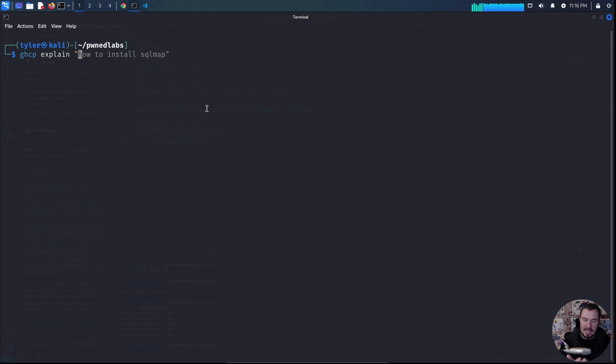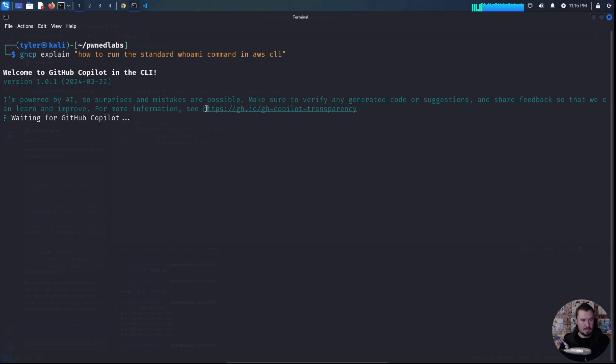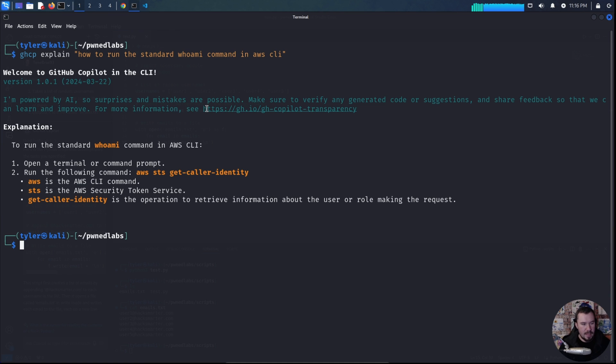But let's give it an example from AWS. Let's start basic how to run the standard whoami command in AWS CLI. And it provides our information to run it open a terminal command prompt run the following command and even explains it a little bit.